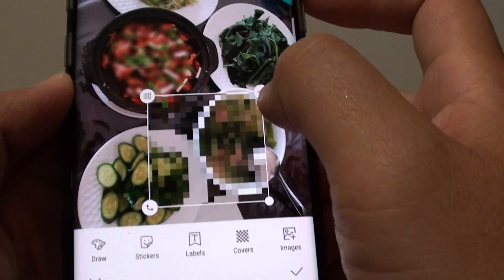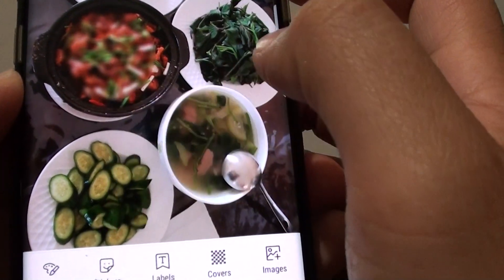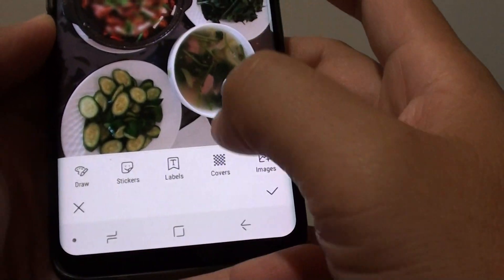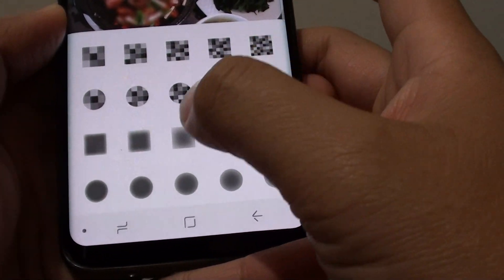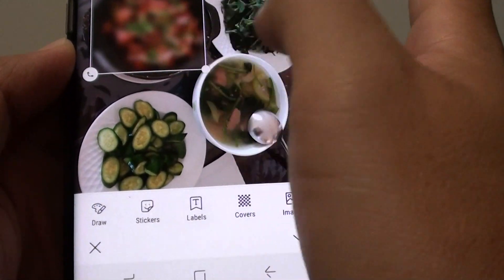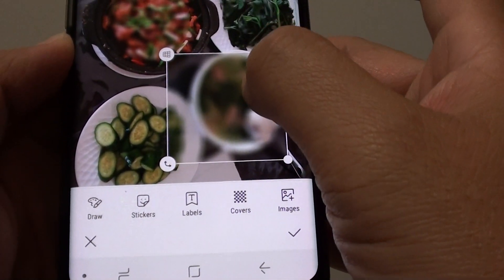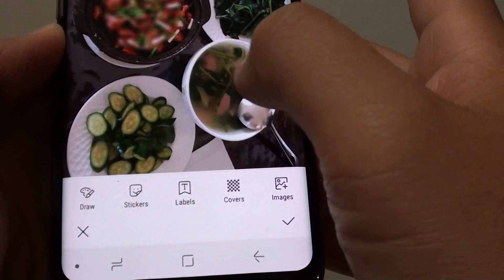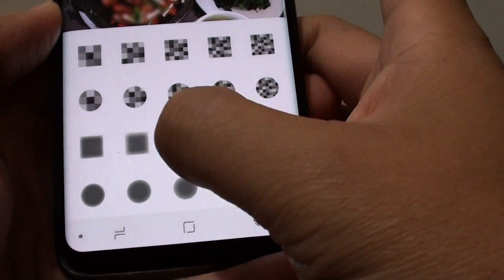If you don't like it, you can always tap on the Delete button at the top corner and choose a different type. Here's another one — this is a square one, so I'll just choose it again.